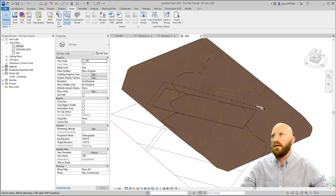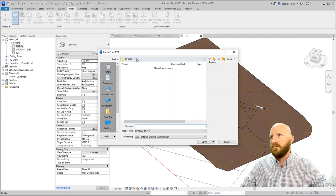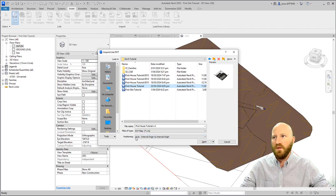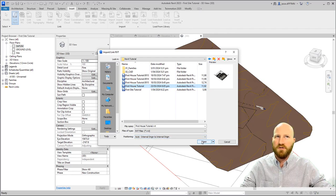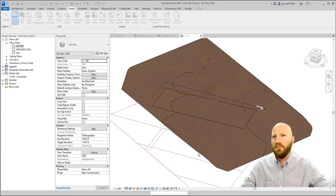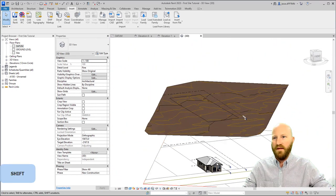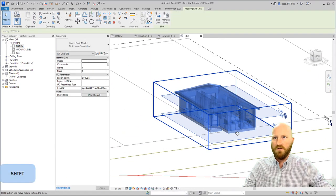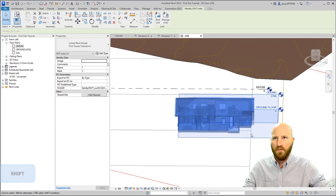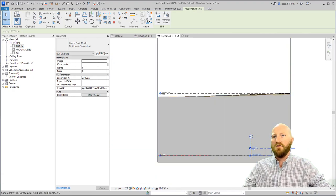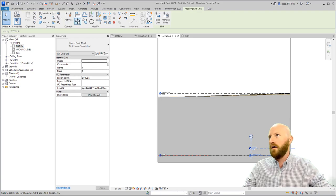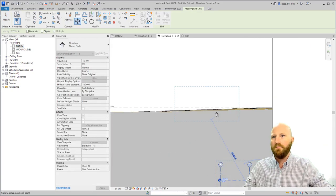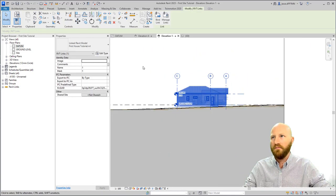If I go over to insert, link Revit, I can go up a folder and find our first house tutorial. We can use this positioning because we're just going to move the house anyway. Click open. Now what that did is that brought in the internal origin to the same internal origin, same bottom corner of that. If I go to elevation 1a, I can move this up onto my level.